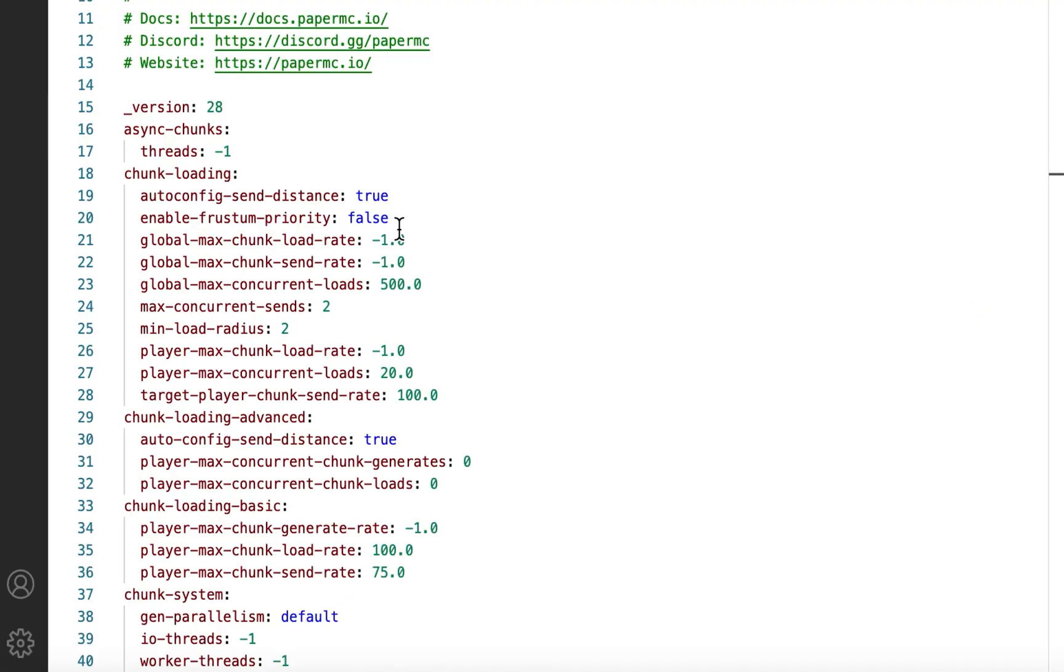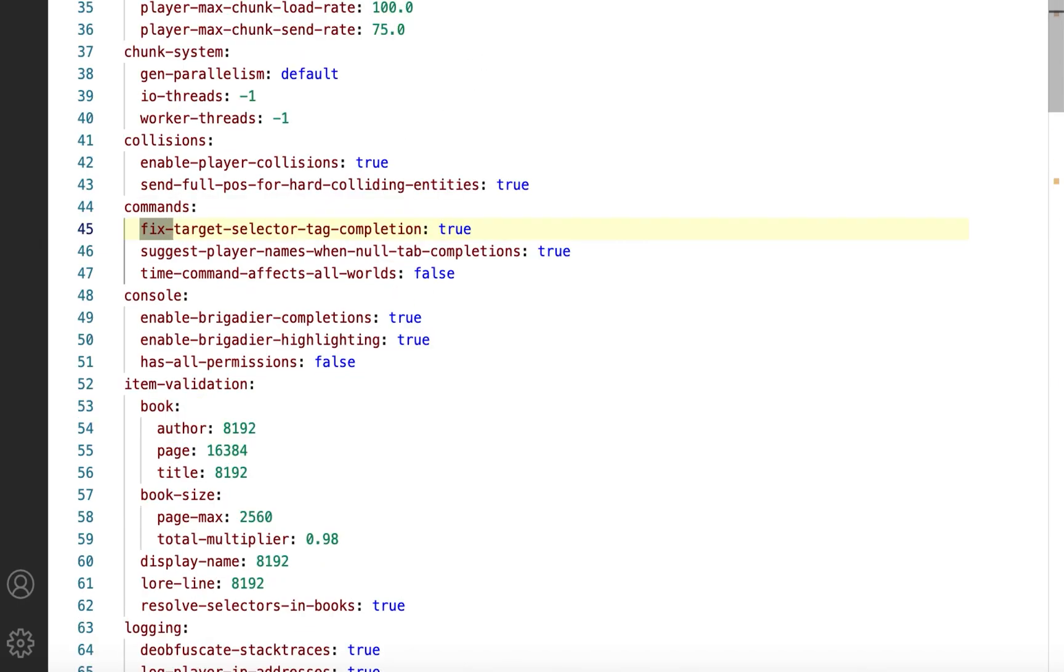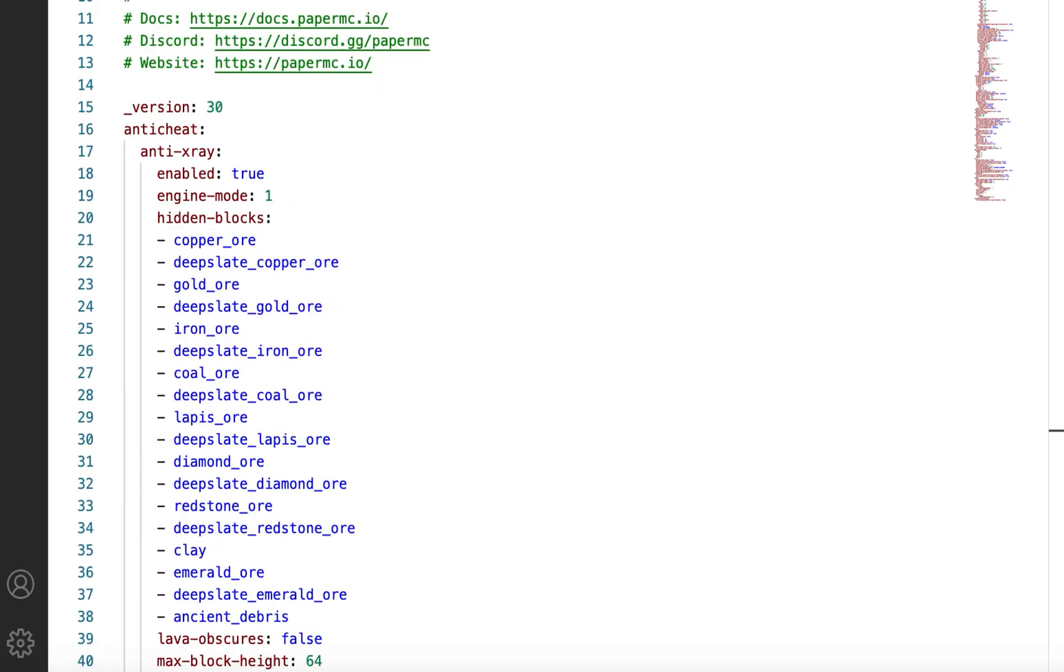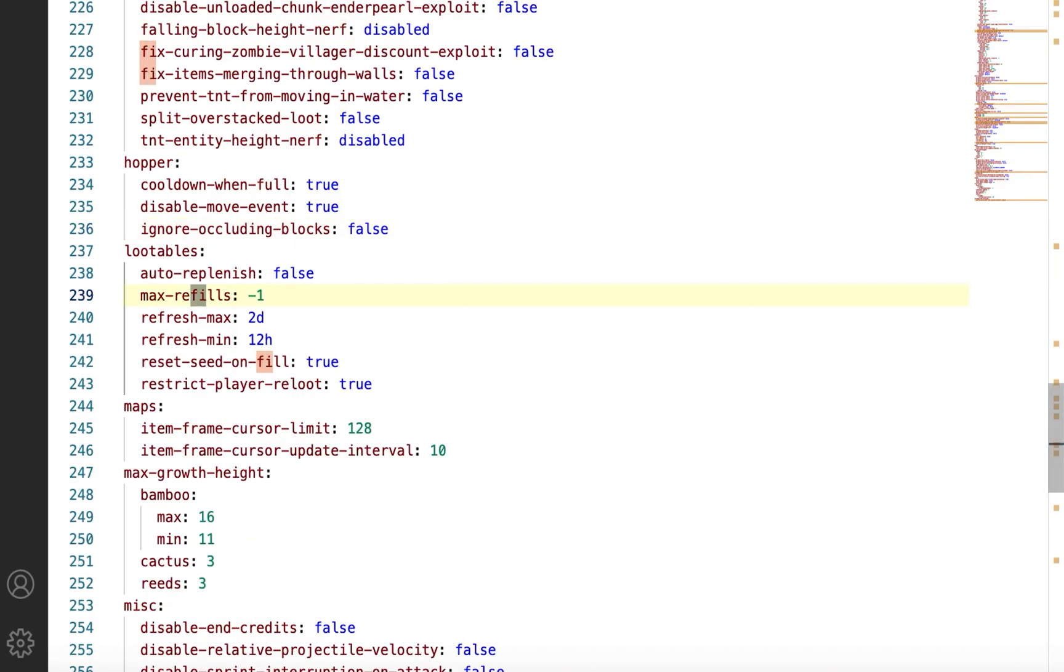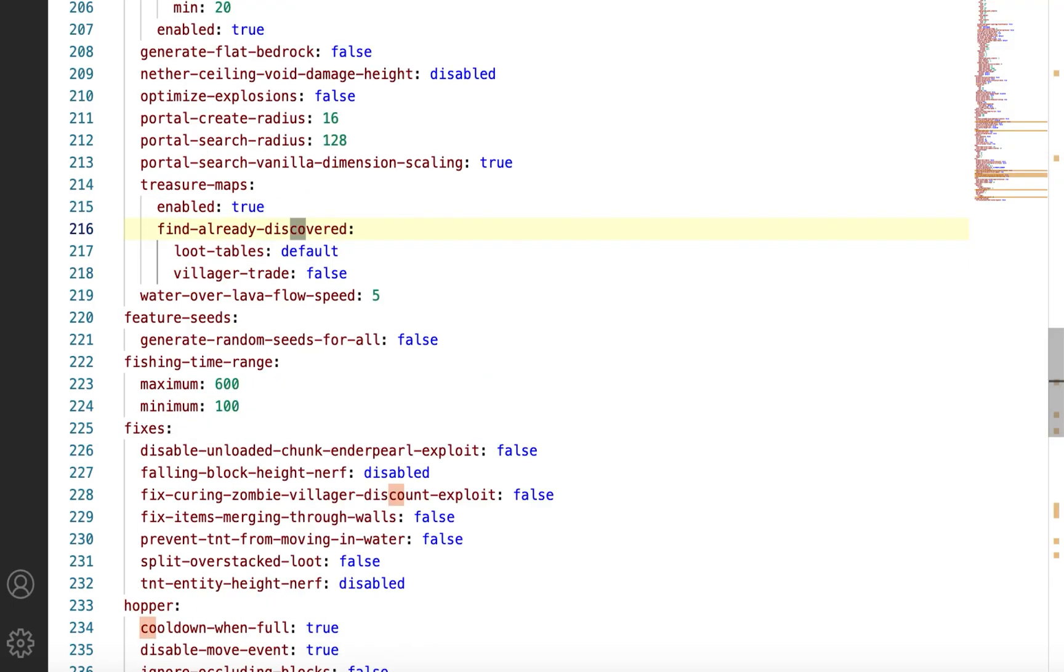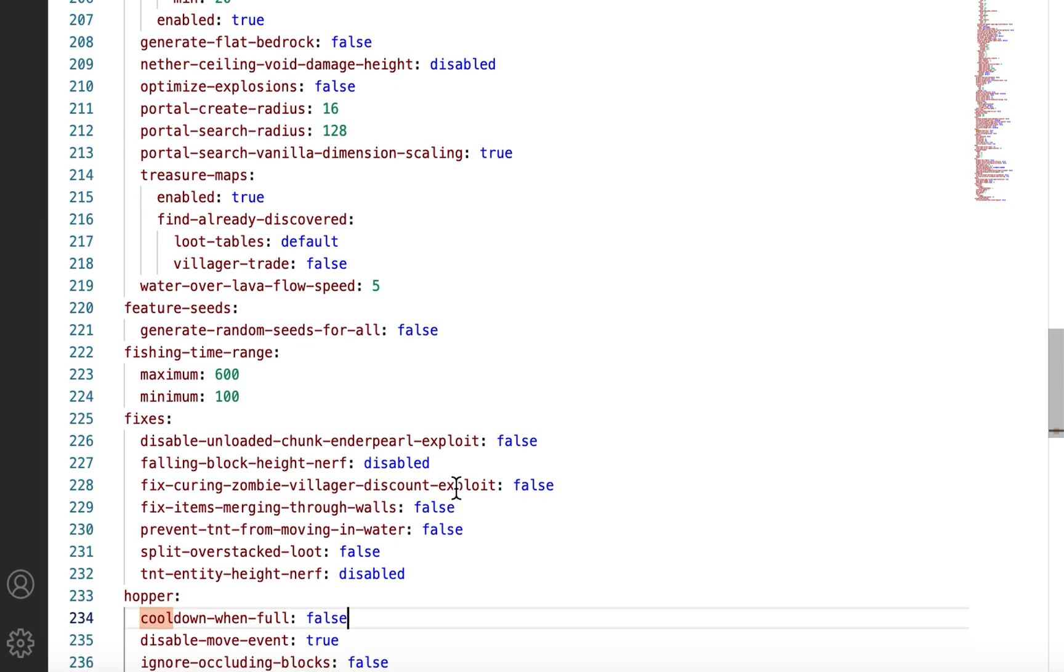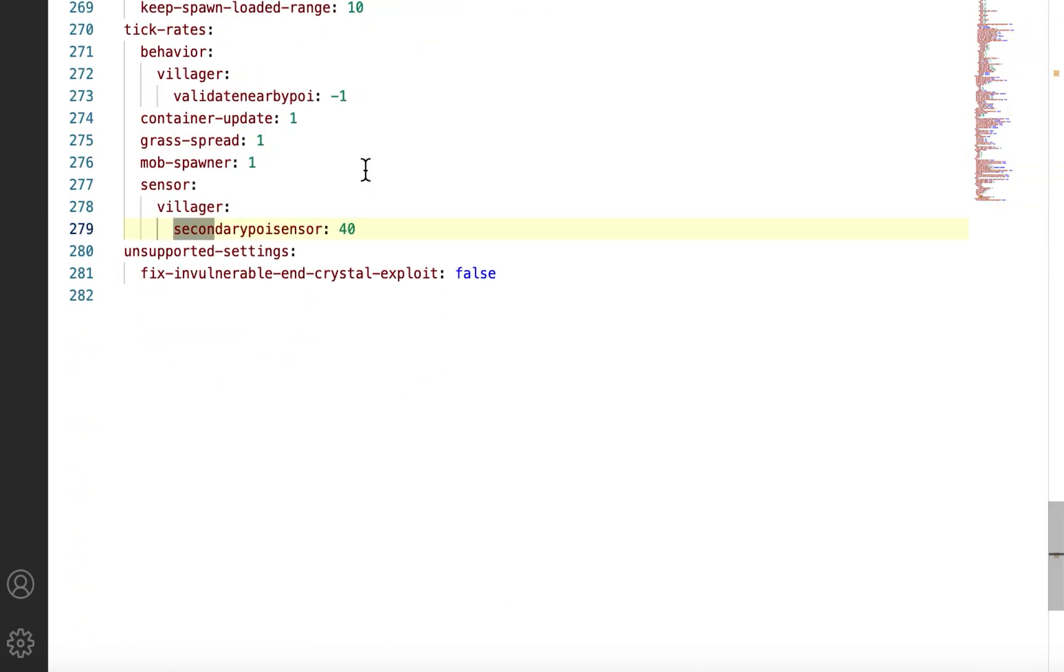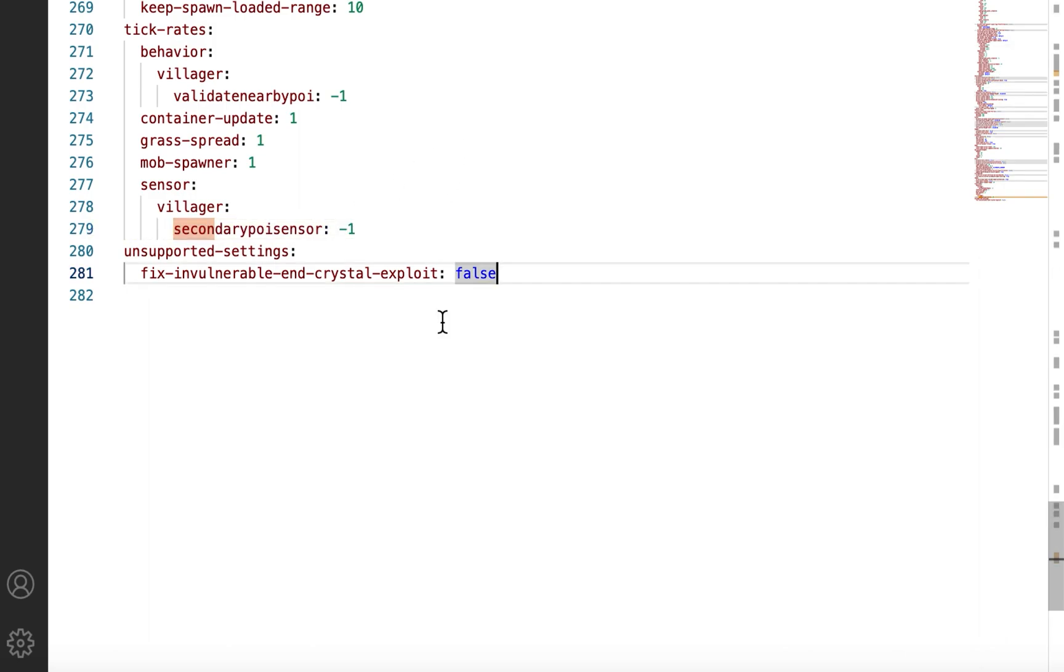Editing note here, there are a few important updates for 1.20 in the paper config files. For the global file, there is a fix entity position desync. We want to set this to false, so that we can build entity unstackers and separators. And for the world defaults file, there are three things. There is a filter bad tile entity NBT. We want to disable this. There is a cooldown for hoppers when full. We want to disable this as well. And lastly, there is a secondary POI sensor for villagers. We want to set this to negative 1 to disable it. This will fix stacking wave forms for Paper.